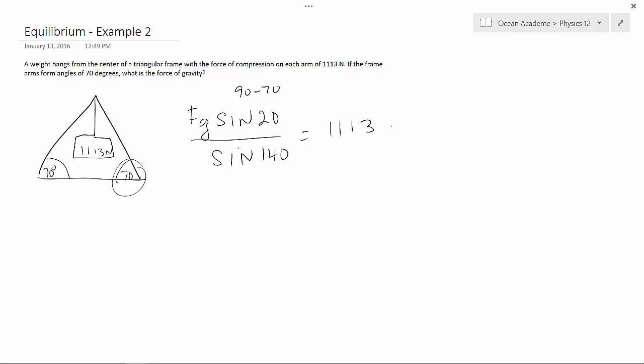So now, plugging that into our calculator and solving for force of gravity, we find that the force of gravity is 2,092 newtons.